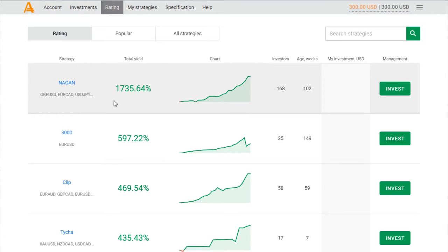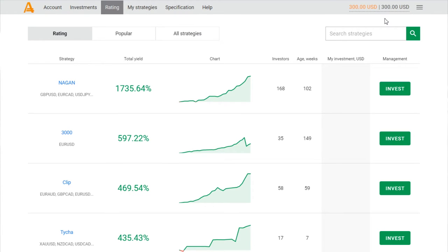So I have some savings, it's about $300. It's real money, not demo or something. Today I will invest my first $100 in the gun strategy.